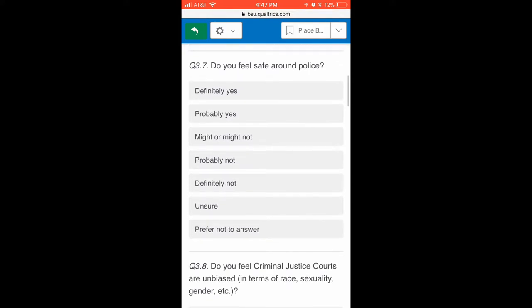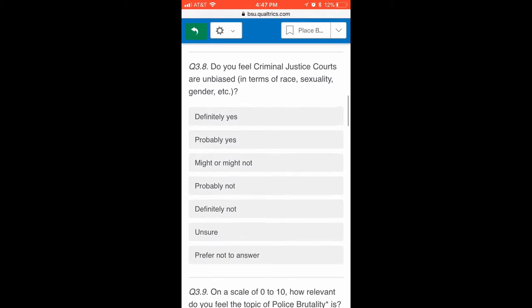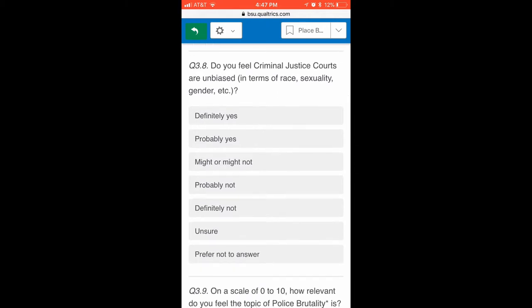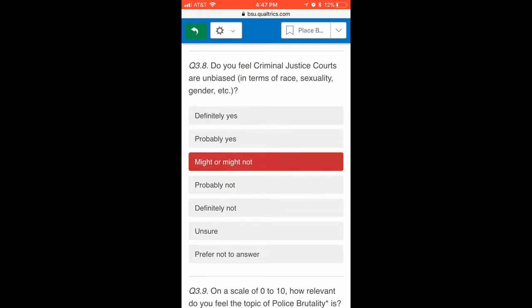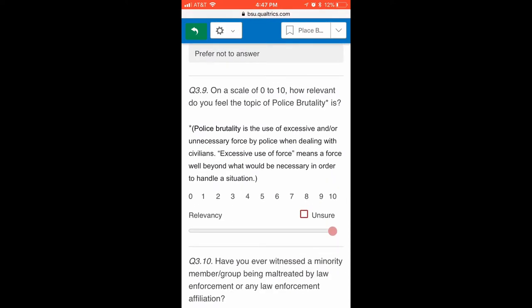To better understand the results, the team created four cross-tabulations and bar graphs in Qualtrics. Each cross-tabulation breaks down the survey participants' answers based on race, sexual orientation, gender, and income. Breaking down the results, they found that approximately one in three survey participants had interacted with law enforcement to some extent, regardless of demographic.